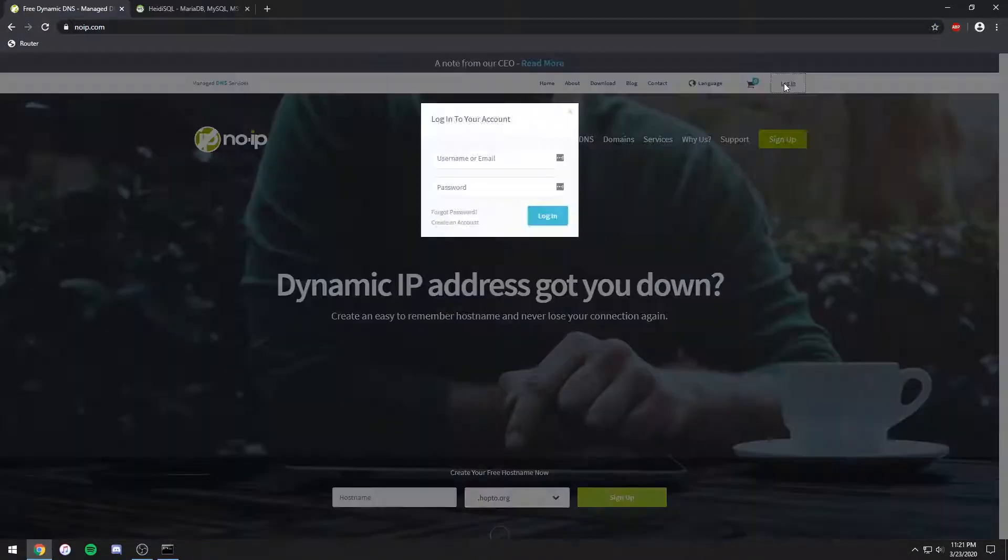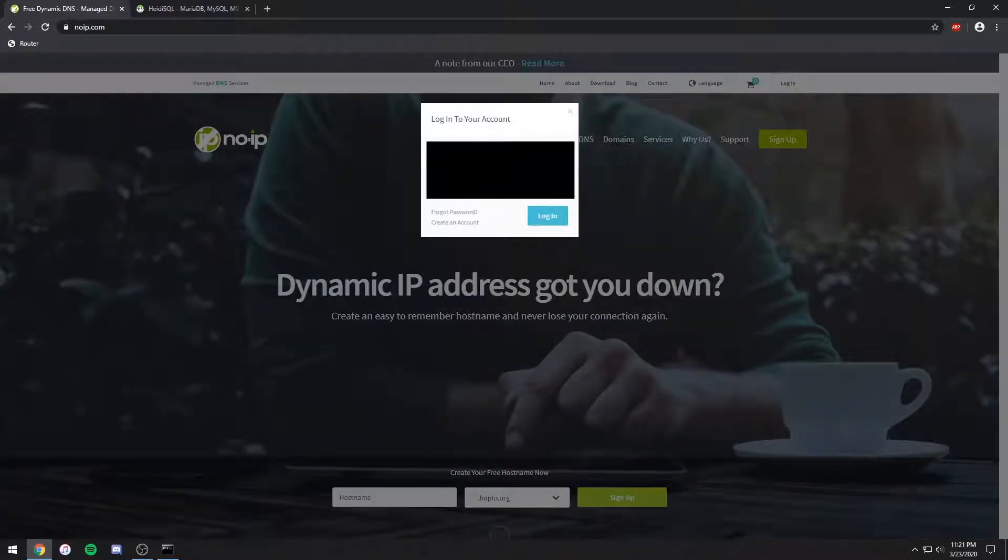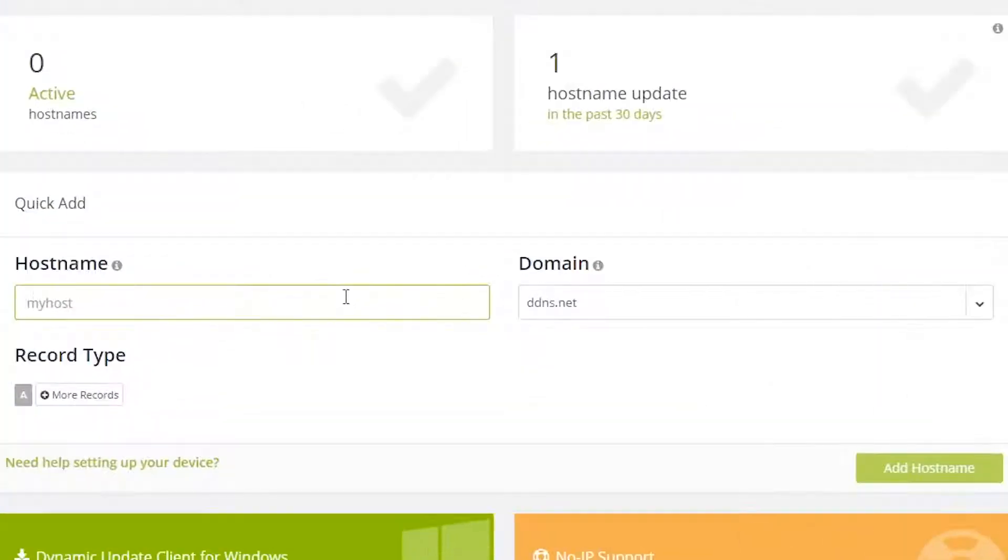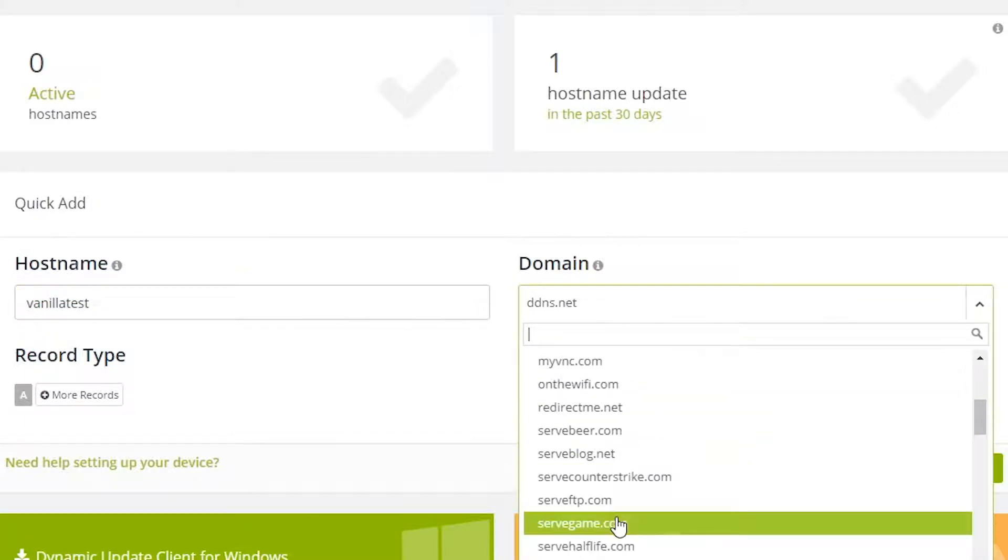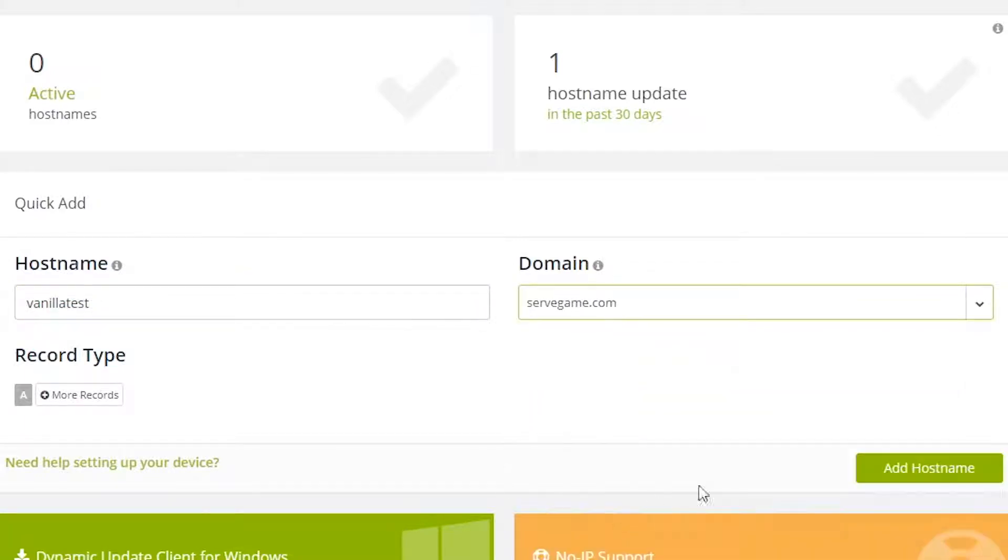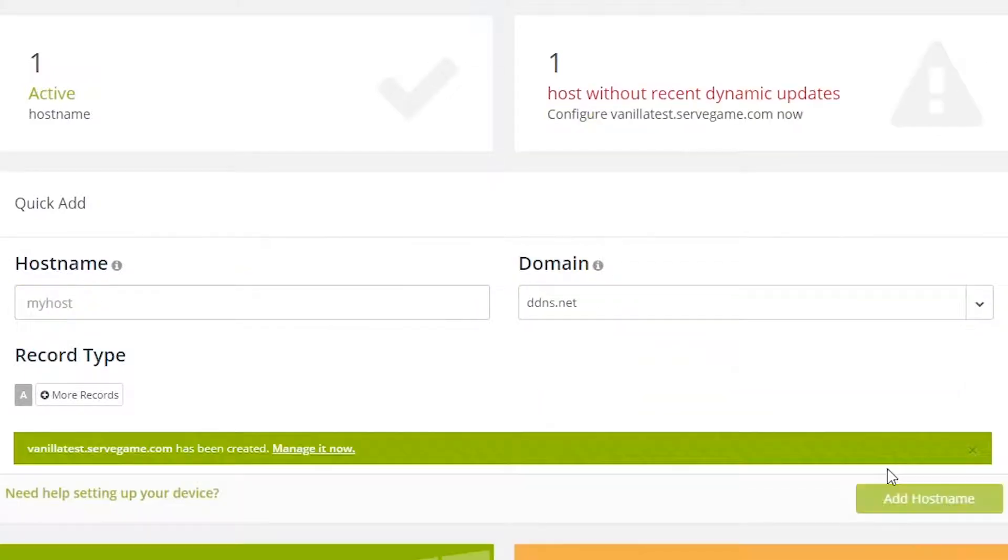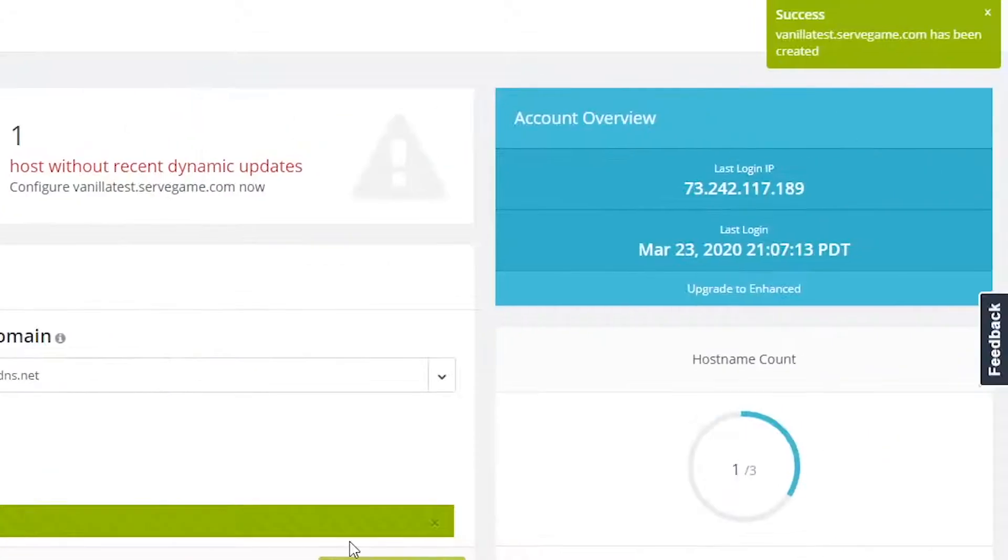Now you need to get a DNS. Go to noip.com and register for an account. Once you log in, type a hostname you want with a chosen domain. I'm doing vanilla test.servegame.com. Click add host and make note of your external IP on the right.